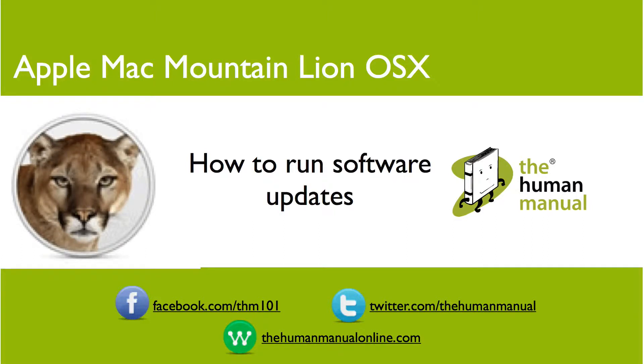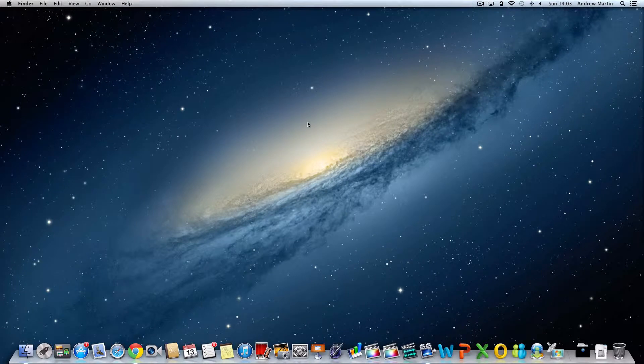Hi, my name is Andrew and I'm your human manual. In this tutorial we'll show you how to run software updates on your Mac.